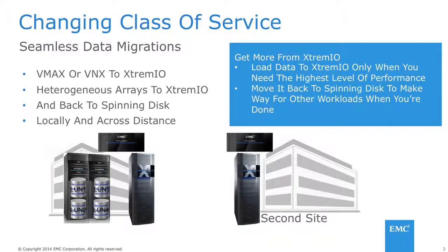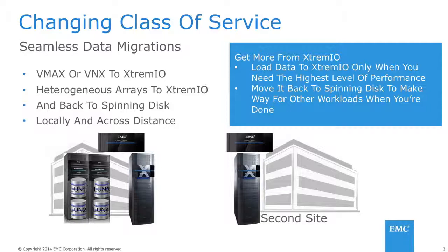So let's see a demo of how vPlex allows our customers to migrate data non-disruptively from a traditional array to XtremeIO.